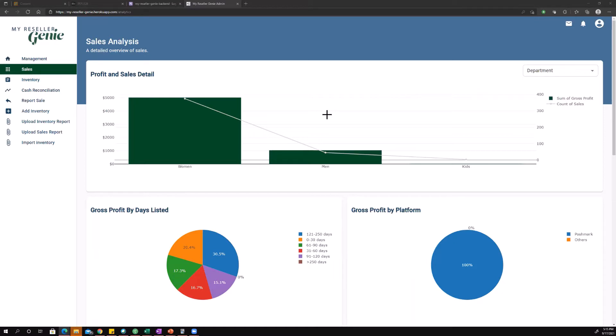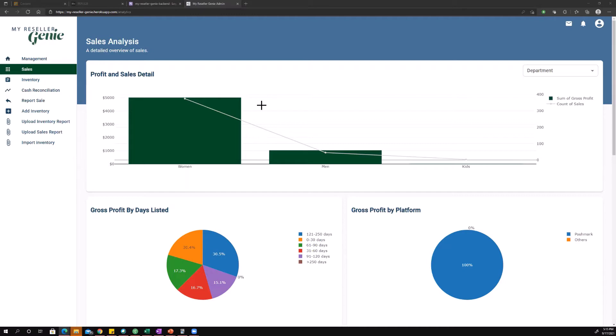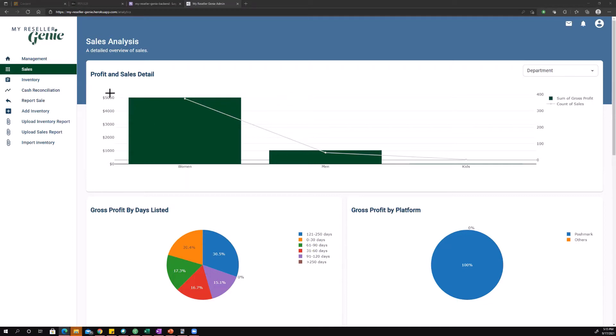I'm going to just go top to bottom. The first chart is profit and sales detail. There's two pieces of information broadly speaking that you're getting from this chart: one is gross profit and one is the number of sales. Your gross profit is these green bars and your count of sales is the white line. If you use the y-axis over here you see it's all dollar signs that lines up with your gross profit, and then over here on this y-axis there's no dollar sign, so that's the number of sales.